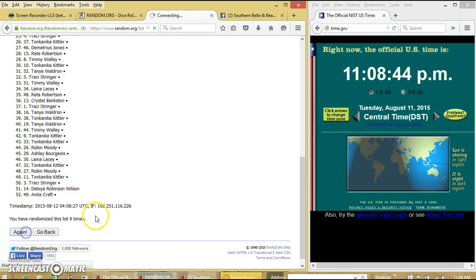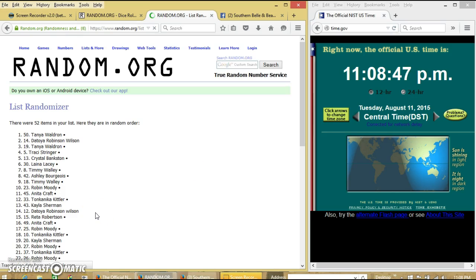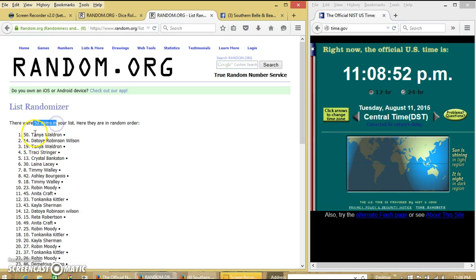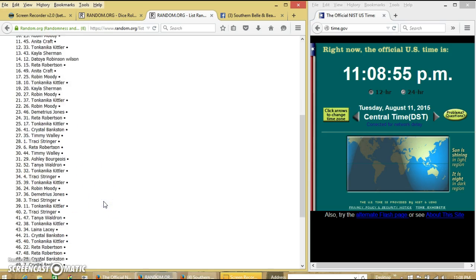Good luck. Congratulations, Tanya. You are the winner. We have 52 items on our list. Box 50. Tanya Waldron is our winner.